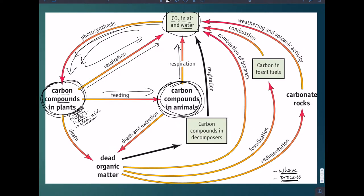Both of those organisms are not going to live forever, and when they eventually die — or in the case of animals, there's also going to be excretion and the egestion of undigested materials — that death and excretion is the next stage of the carbon cycle. The carbon is still in the body of the organisms, however that organism is now dead.